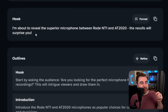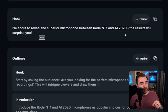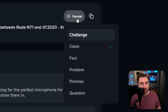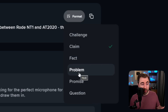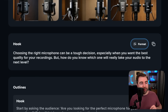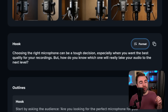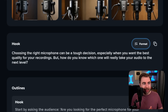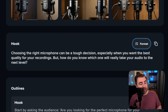'I'm about to reveal the superior microphone between the Rode NT1 and the AT2020. The results will surprise you.' Pretty simple, pretty decent hook. We can get into formatting options — we're making a claim. We can change it to fact. We can address a problem that people are having: 'Choosing the right microphone can be a tough decision, especially when you want the best quality for your recordings. How do you know which one will really take your audio to the next level?' That's great — so now we're addressing a problem. I love to do that in my hooks.